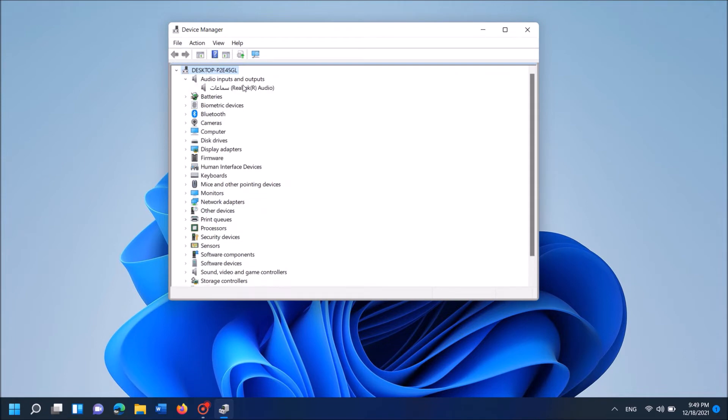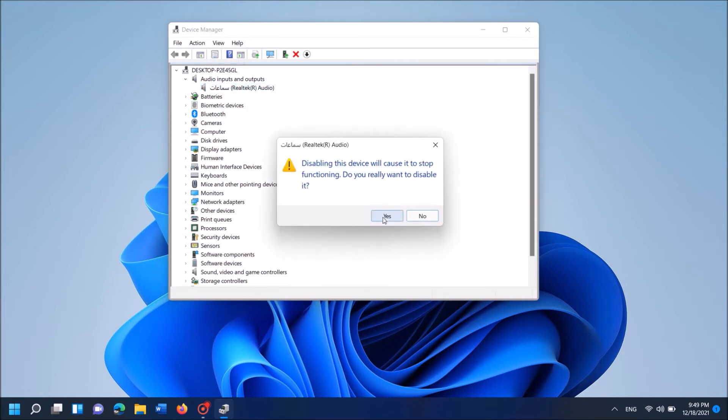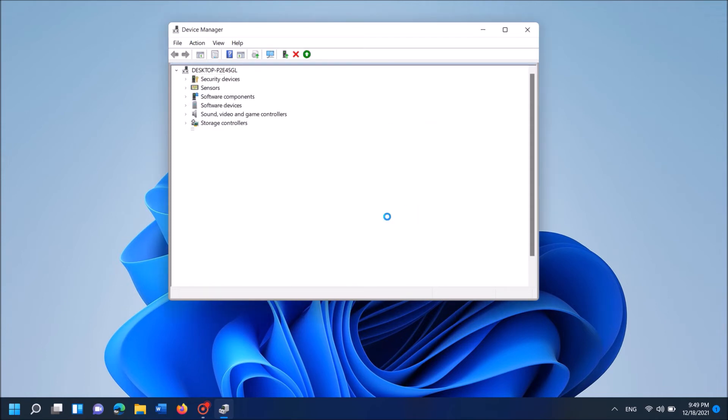And then right click over the driver software of this device. Now from this option, click on disable device. Click Yes in this confirmation window.